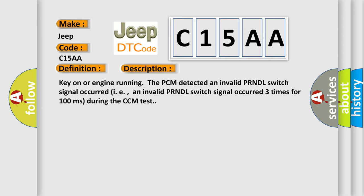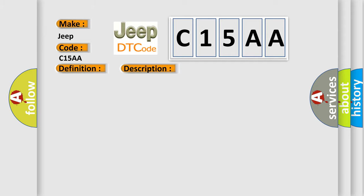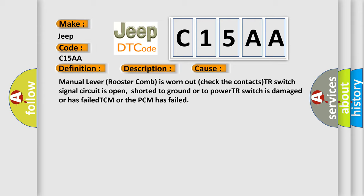This diagnostic error occurs most often in these cases: manual lever rooster comb is worn out, check the contacts, TR switch signal circuit is open, shorted to ground or to power, TR switch is damaged or has failed, TCM or the PCM has failed.